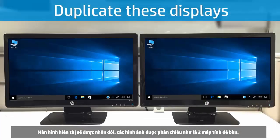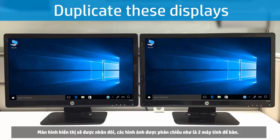Duplicate These Displays shows a mirror image from Desktop 1 to Desktop 2.